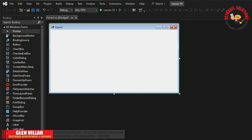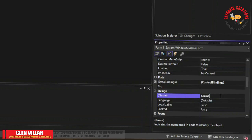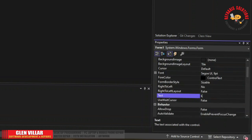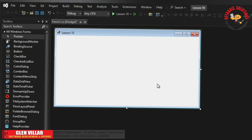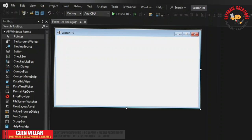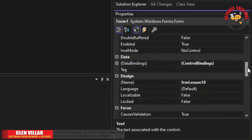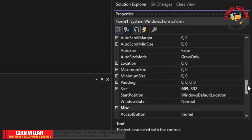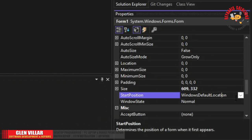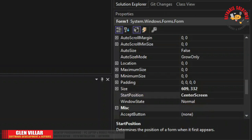Just change the name of the form to FRM lesson 10. Also change the text to lesson 10. Change the display location to center by changing the property start position to center screen, so that when we run this form it will automatically go to the center of the screen.